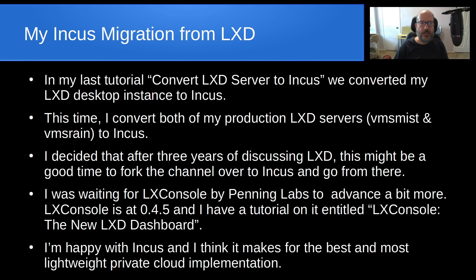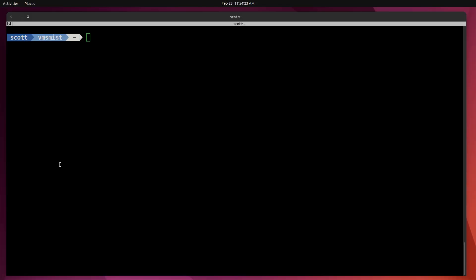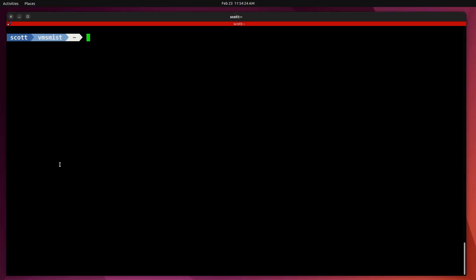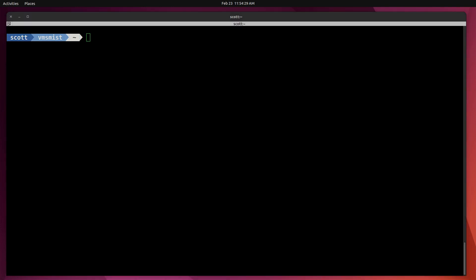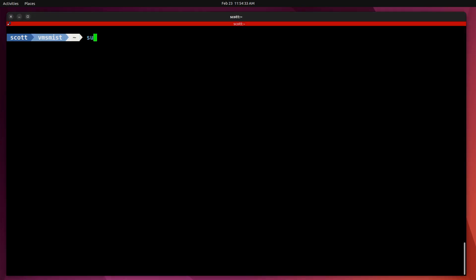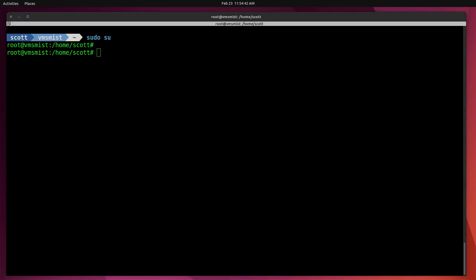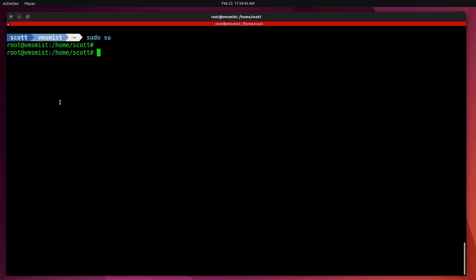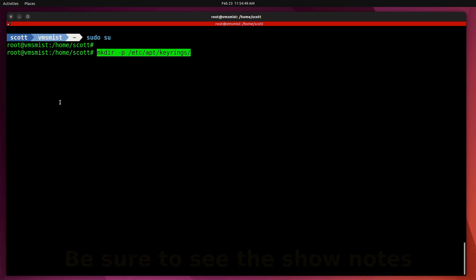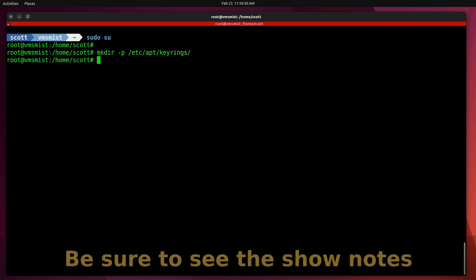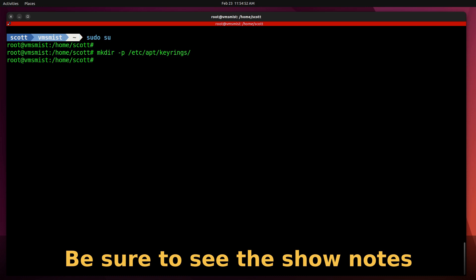Let's go upgrade both of my production servers from LXD to Incus. Here I am on VMS Mist, the first of my two production servers, and we're getting ready to update from LXD to Incus. First thing I'm going to do is a sudo su to make myself super user, and then that way I will have root privileges and not have to worry about sudo commands.